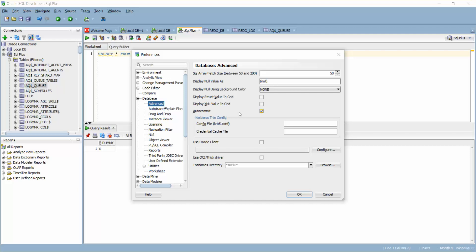That's a good thing because auto commit is not a good practice actually. That is the reason this is by default not checked. This is an option if it is really required, you can actually check this option here.